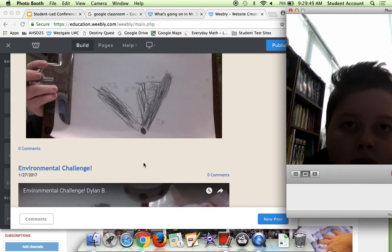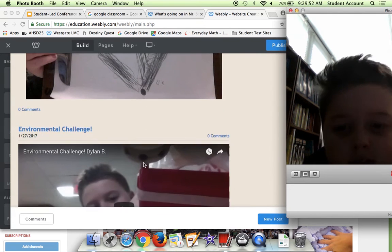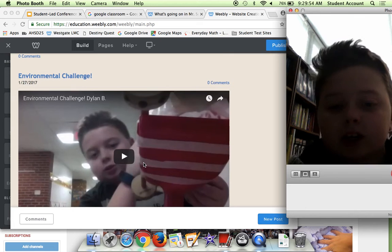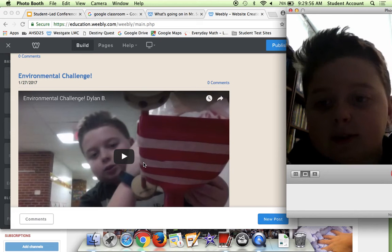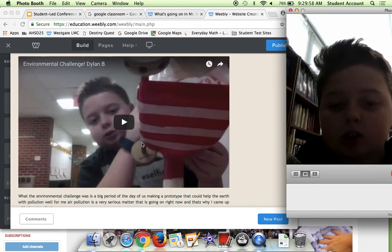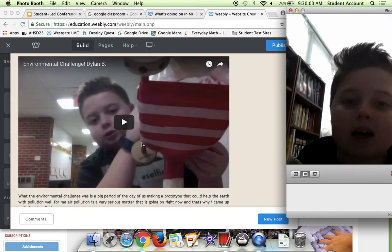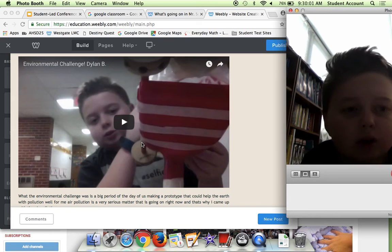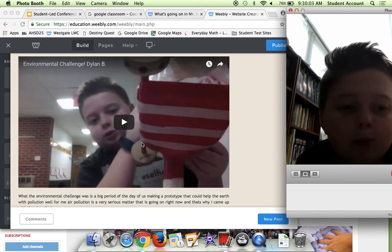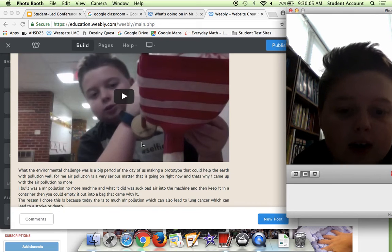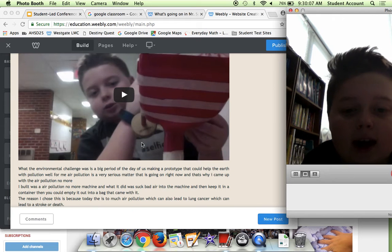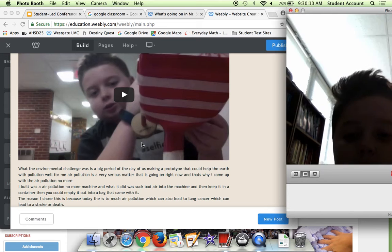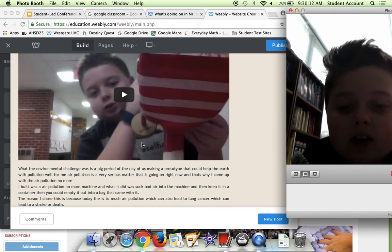Here we have Environmental Challenge. Environmental Challenge was basically a challenge where we had to make up this sort of object that would help the Earth with some type of thing. I'll just read this: What the Environmental Challenge was was a big period of the day of us making a prototype that could help the Earth with pollution.